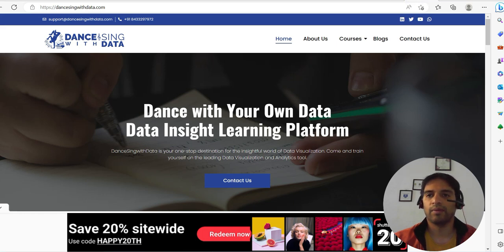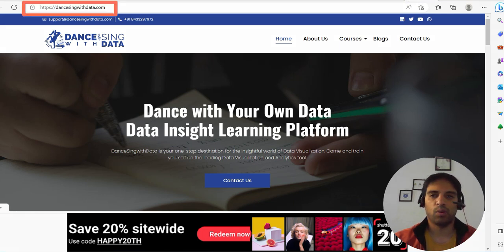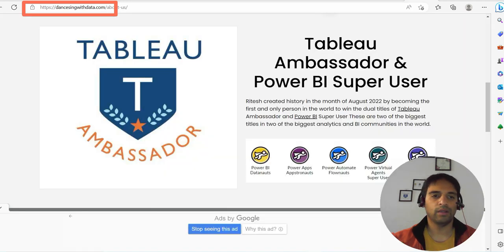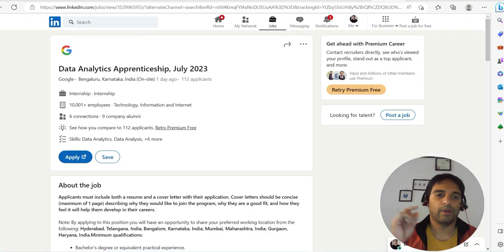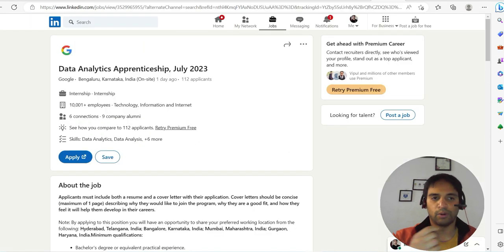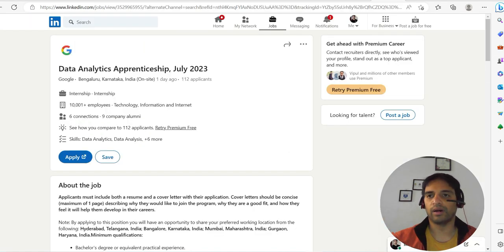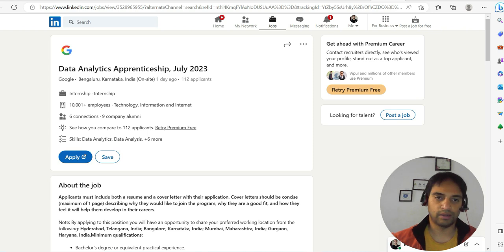Hello everyone, my name is Ite and I talk about Tableau and Power BI at dancingwithdata.com. I'm the only one in the world to be Tableau Ambassador and Power BI Super User at least once. Today I am here to discuss an excellent opportunity if you are a fresher: Data Analytics Apprenticeship.